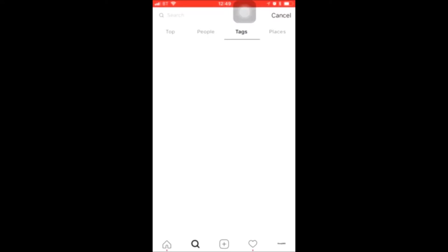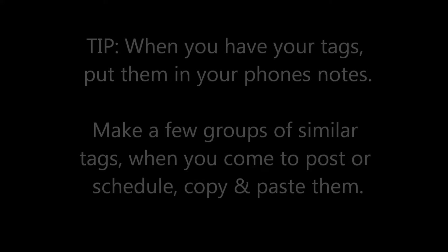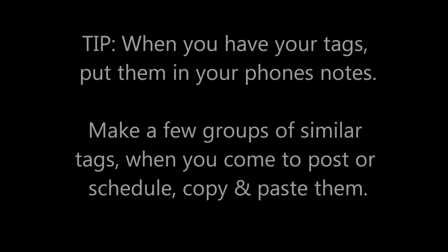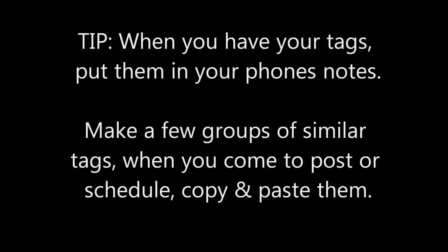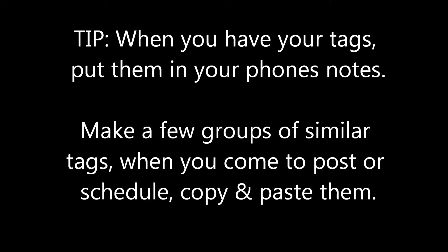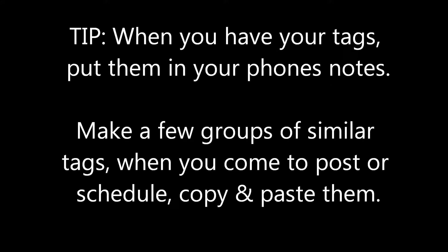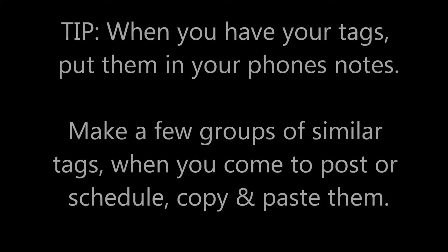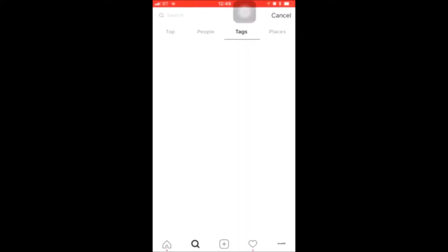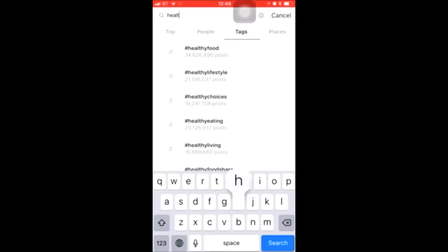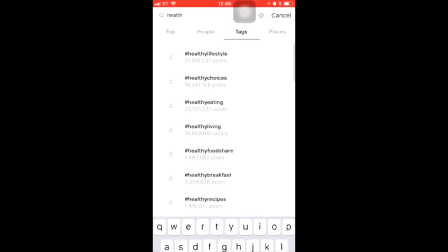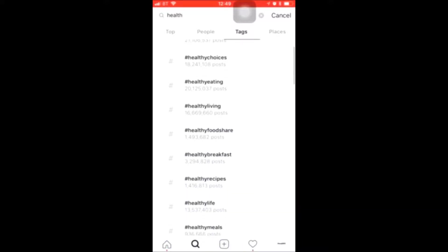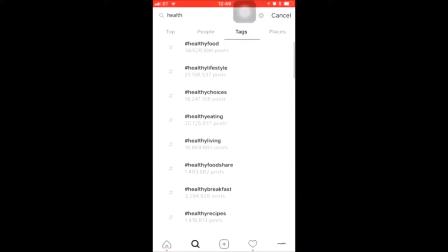Go over to your tags. You can get here by clicking the search and then click tags. What you want to do is type in something relevant to your niche. So let's say you're doing health, you want to type health in and it will come up with everything to do with it.